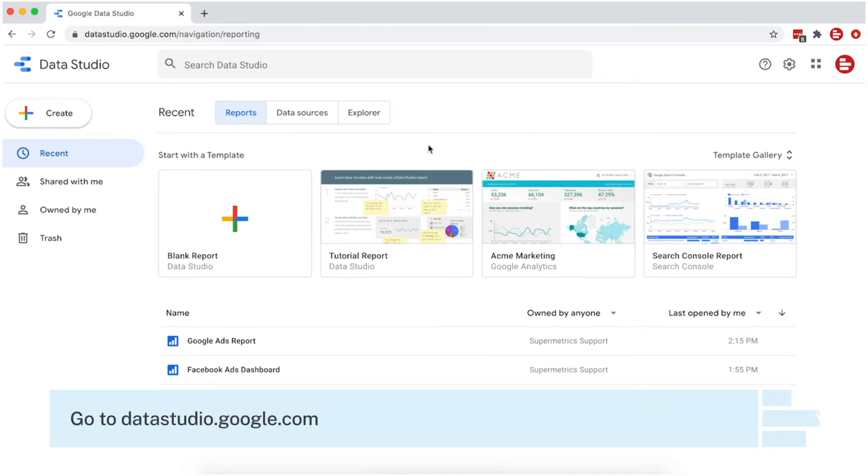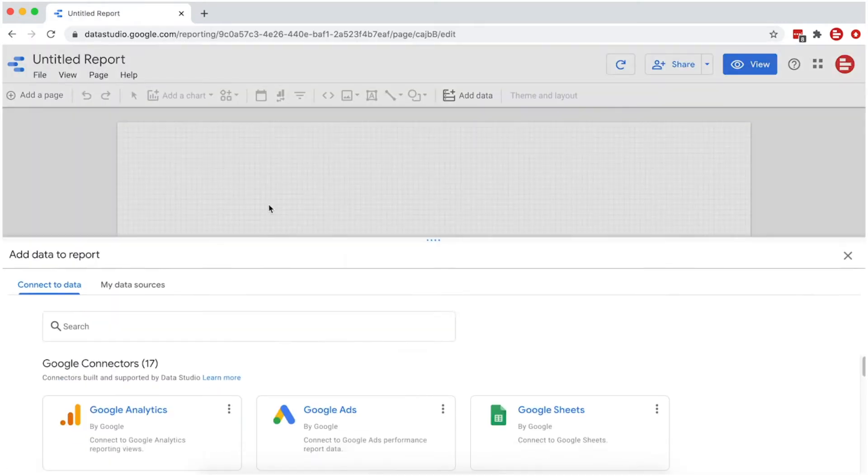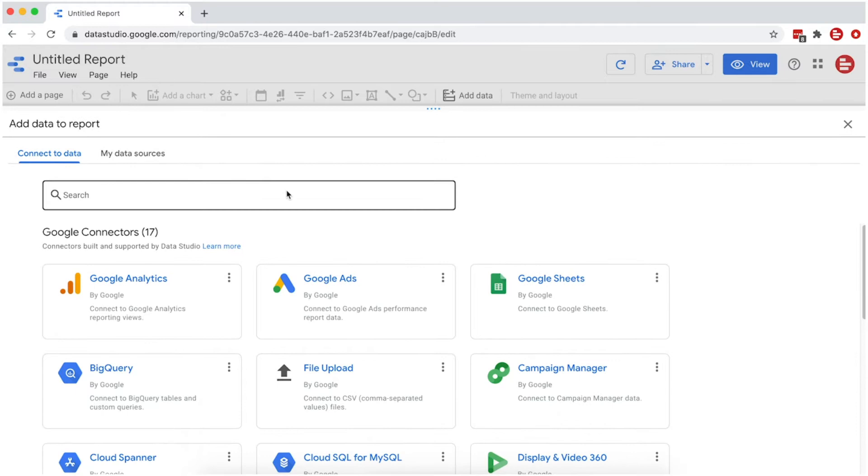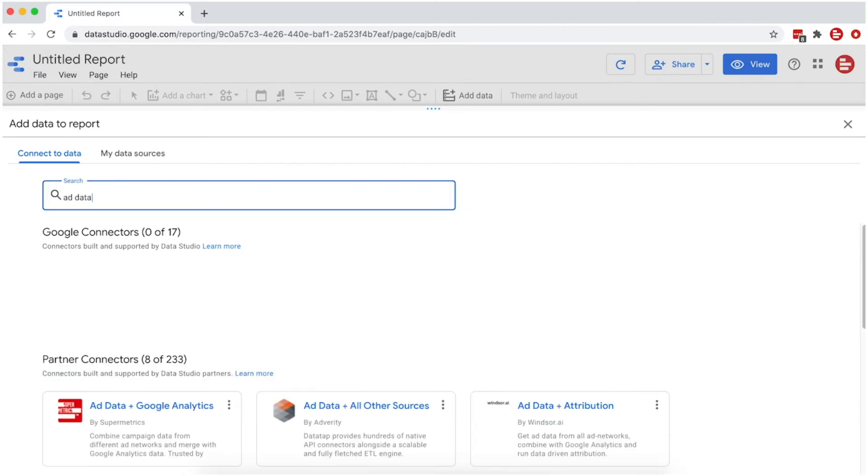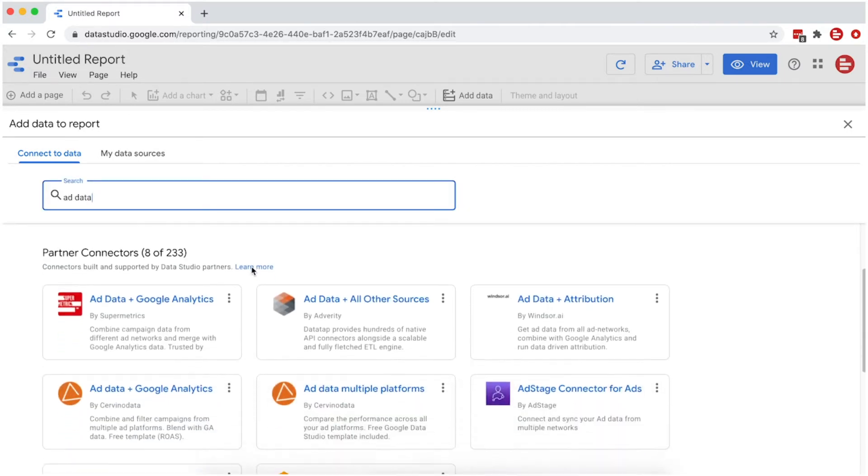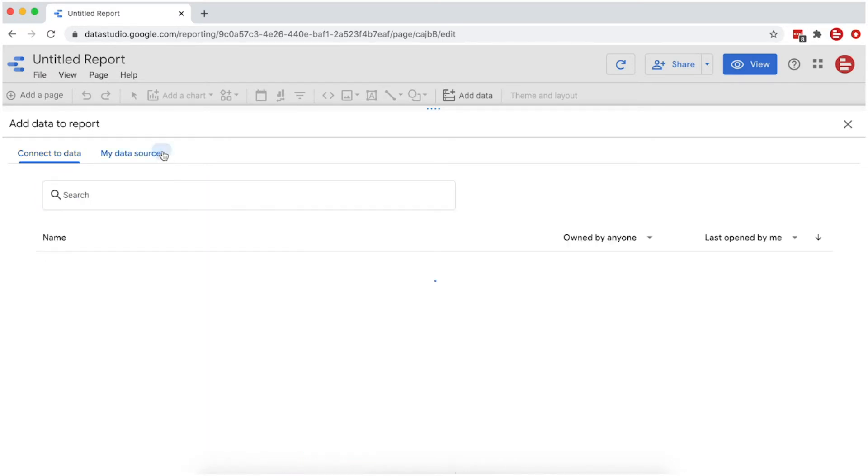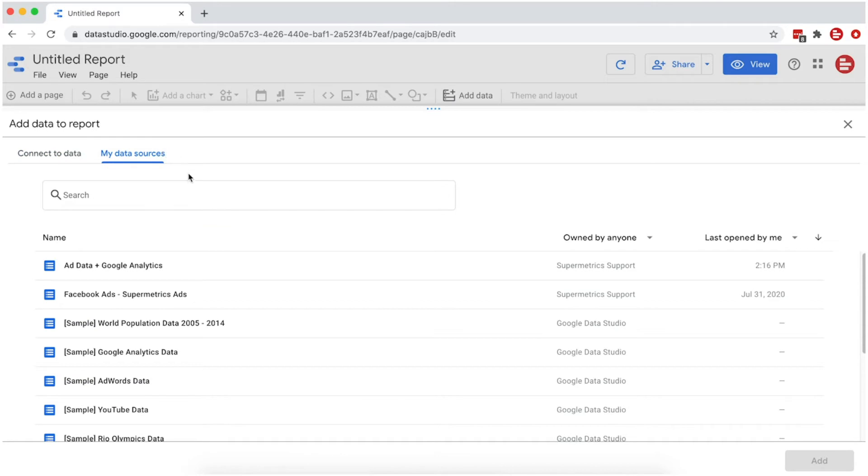Start out by going to Google Data Studio and create a new report. You can create a new data source to connect to your analytics and ad accounts, or choose an existing one created with the Supermetrics Add Data and Google Analytics Connector.